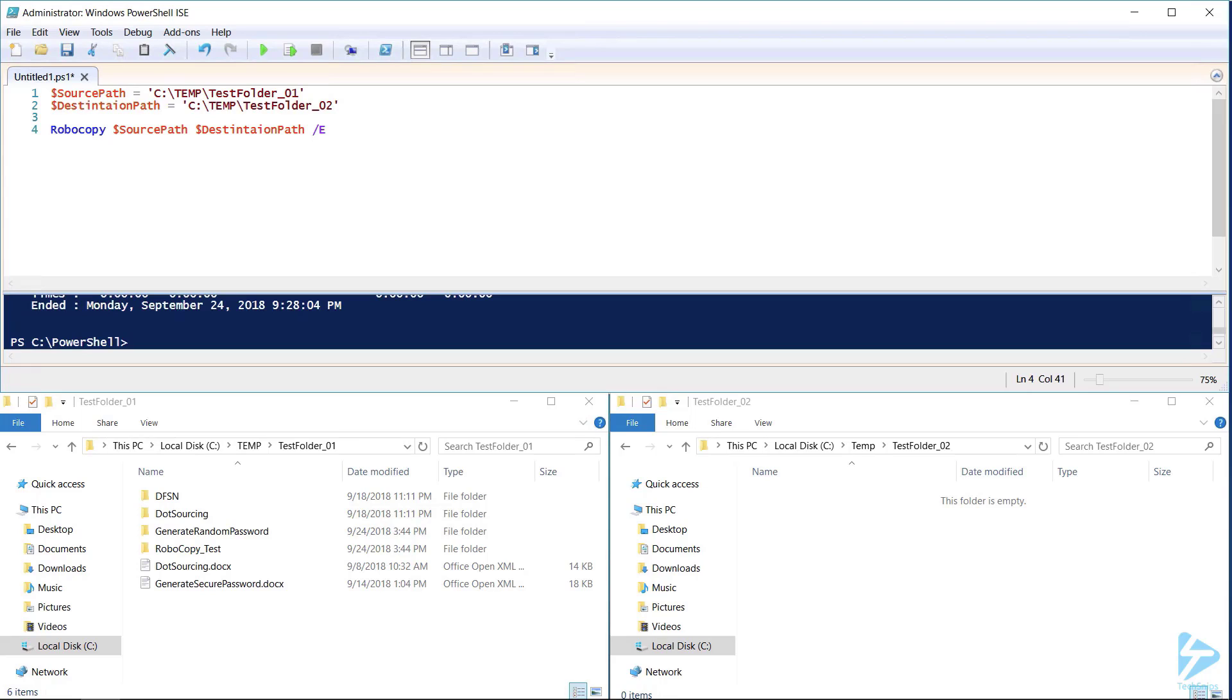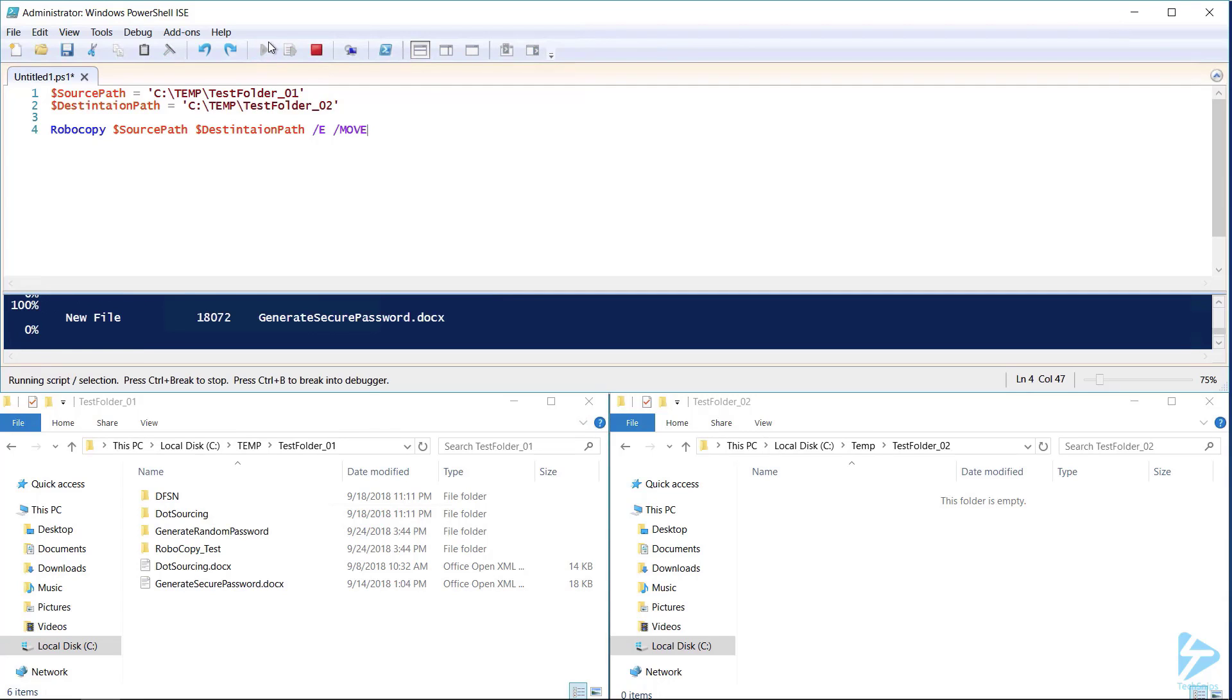By adding the /move command, we can move the files and directories, deleting from the source when we're finished copying.